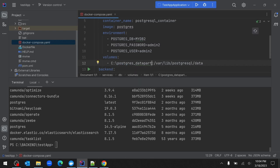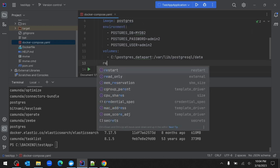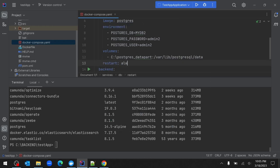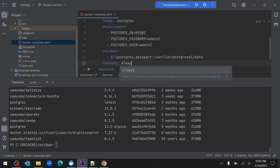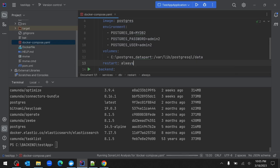That completes the volume mapping. One more important step for the db service is the restart property. I'll configure 'always' as the value. This tells Docker Compose that if the PostgreSQL container fails to be created on the first attempt, it should retry and recreate the container as a fallback retry mechanism.